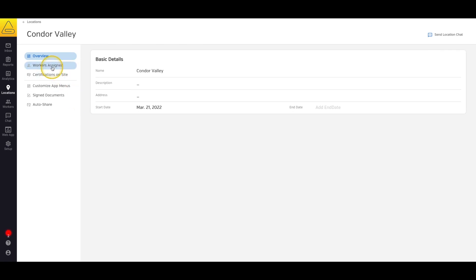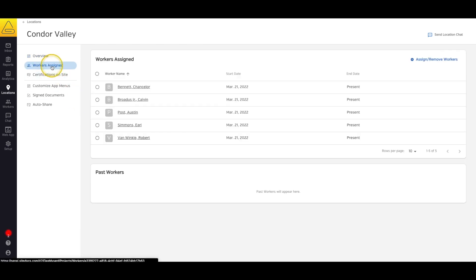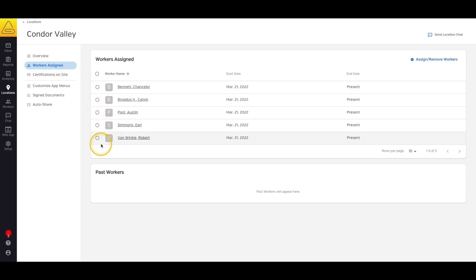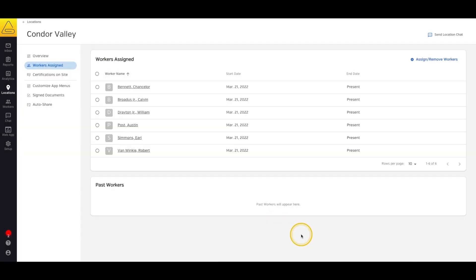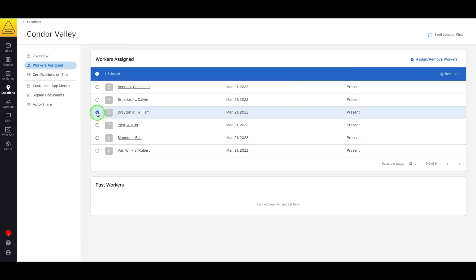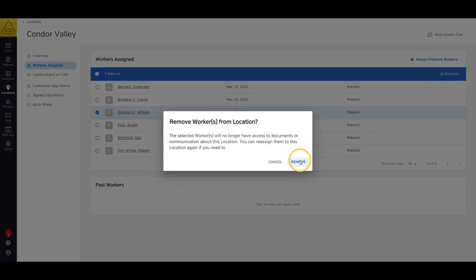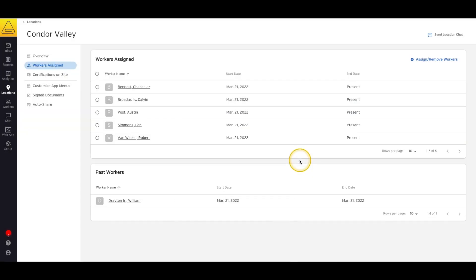First, we have the Workers Assigned tab. This is a comprehensive list of every worker that's currently assigned to this location. There's a button to assign or remove workers to this location, or we can select the bubbles next to existing workers to remove them from the main page. If we scroll down, there's also a list of workers that were previously assigned to this location and have been removed.